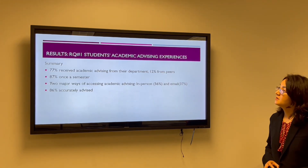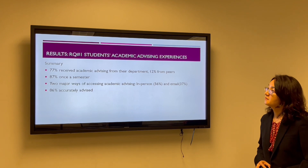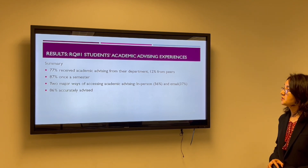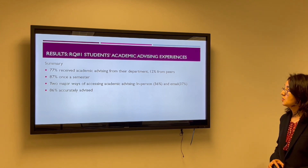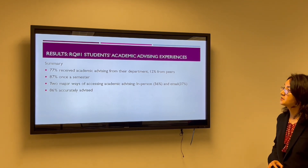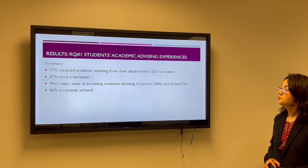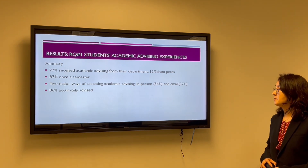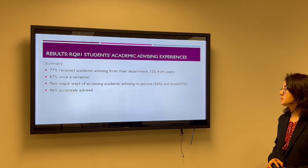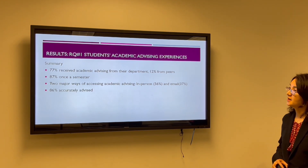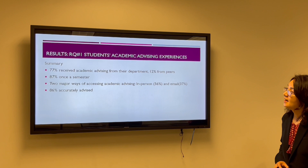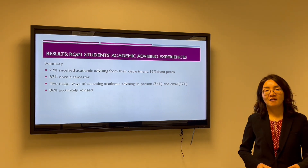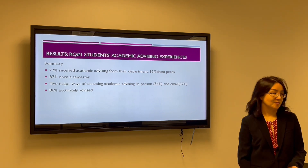The results show that 77% received academic advising from their department and 12% from peers. Two major ways of accessing academic advising are in person and by email, and 86% of them feel they are accurately advised.